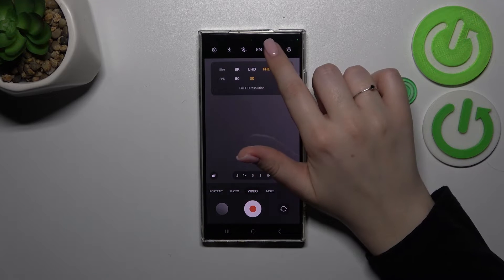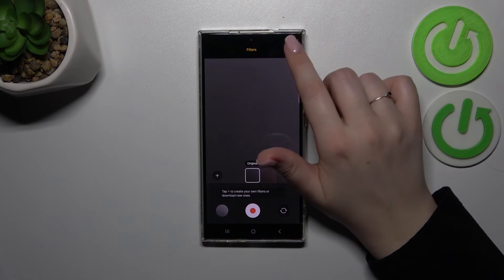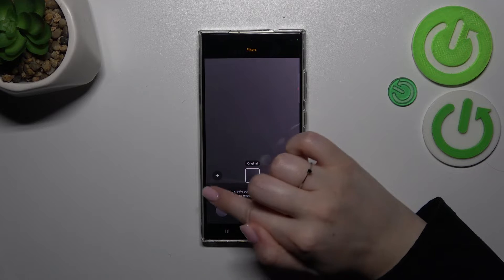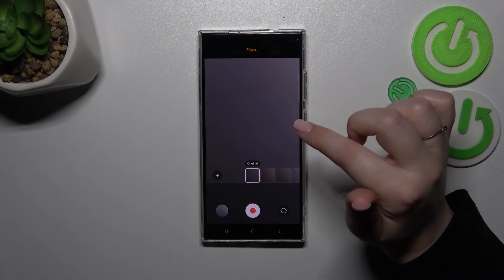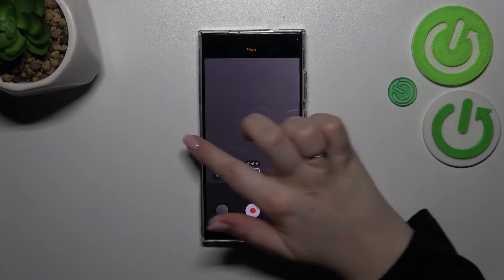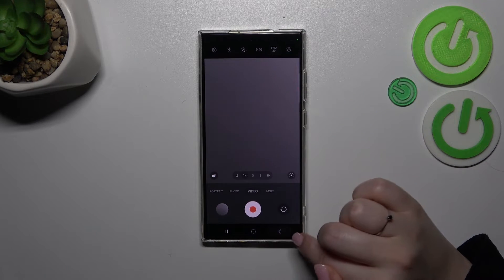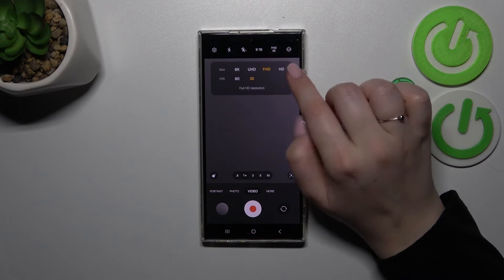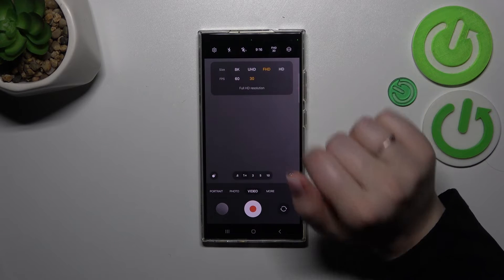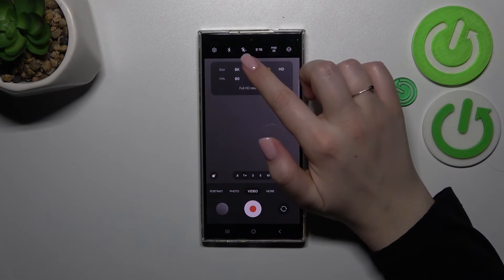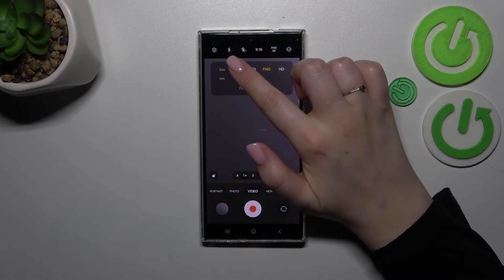So all we have to do is simply tap on the option. I did not want to do that. All we have to do is simply tap on the size we would like to use, so let